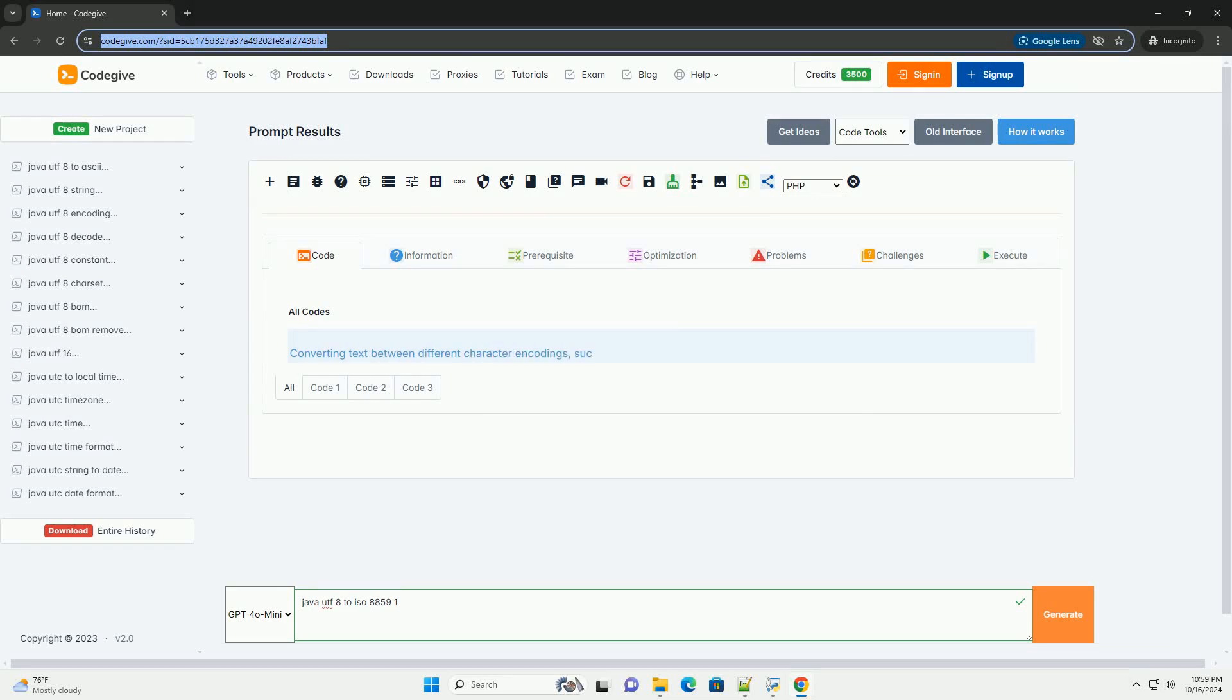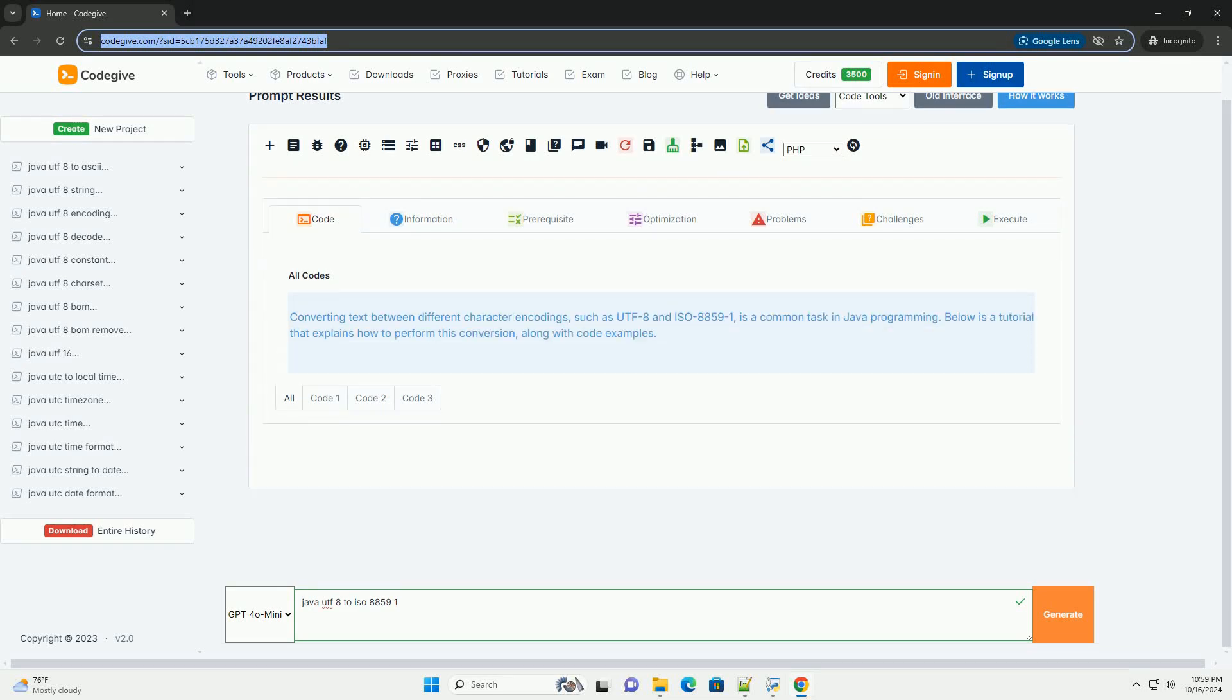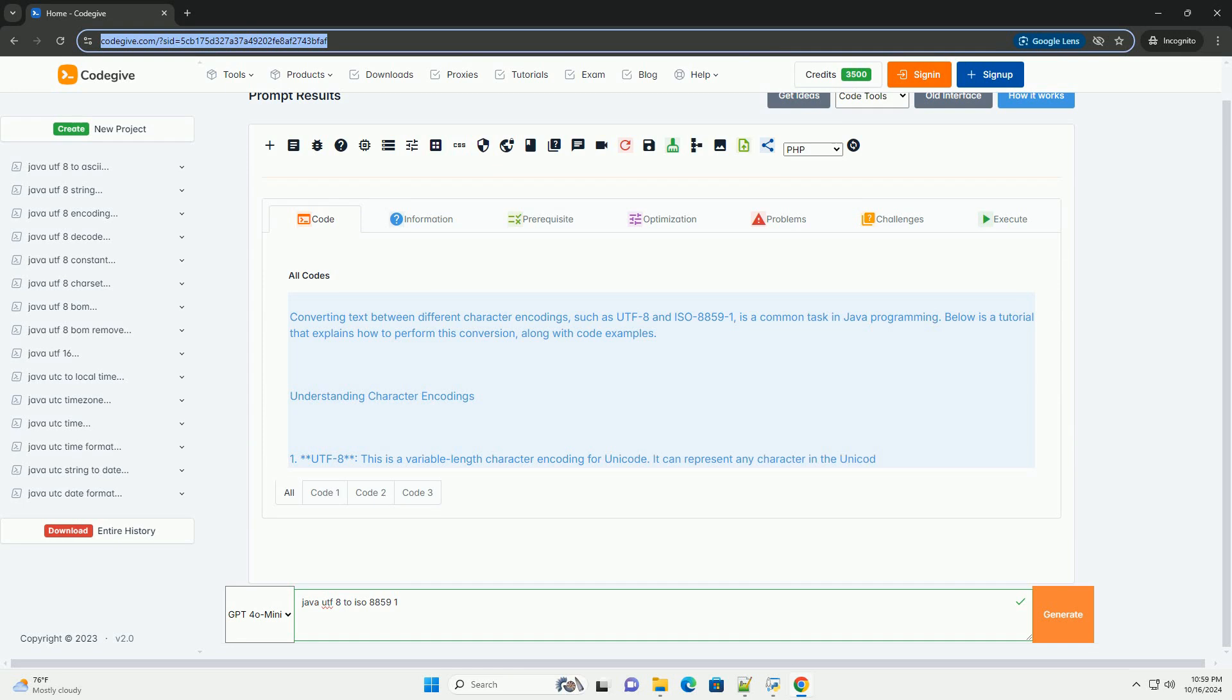Download this code and get free GPT-40 from CodeGive.com, link in the description below.